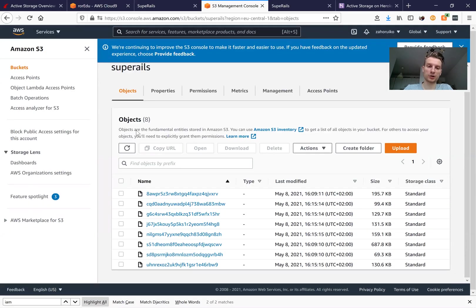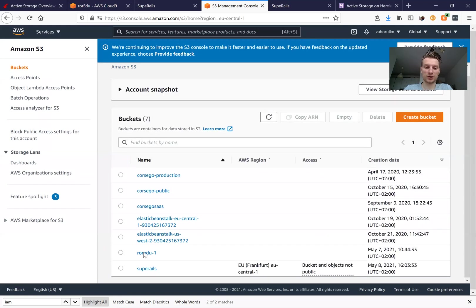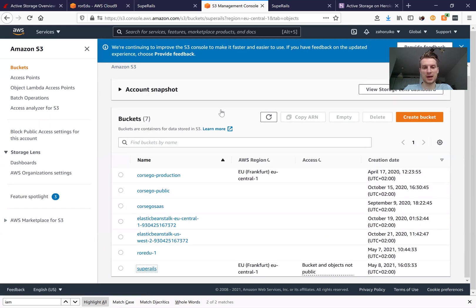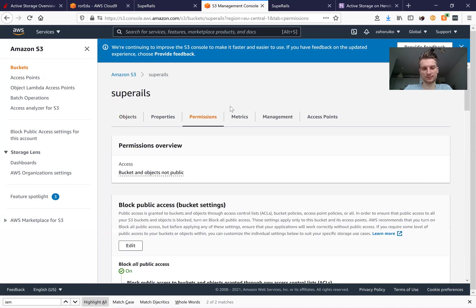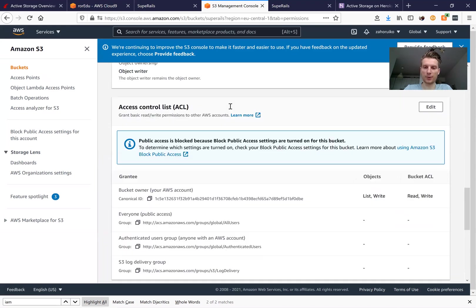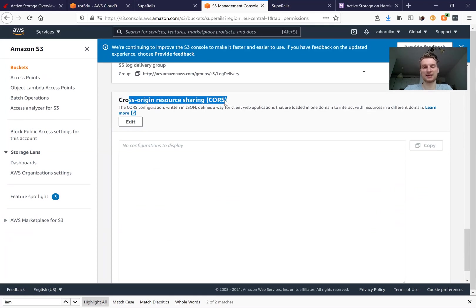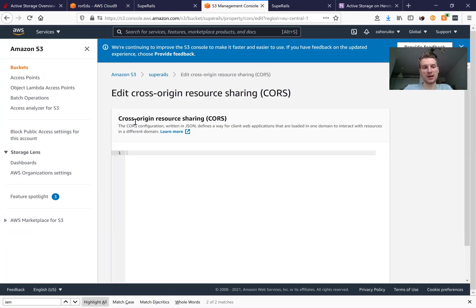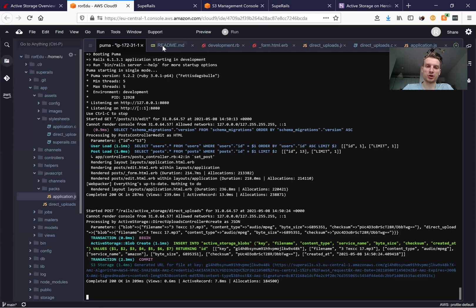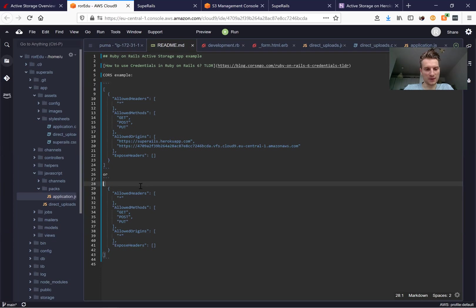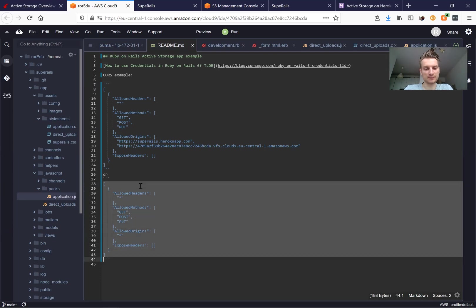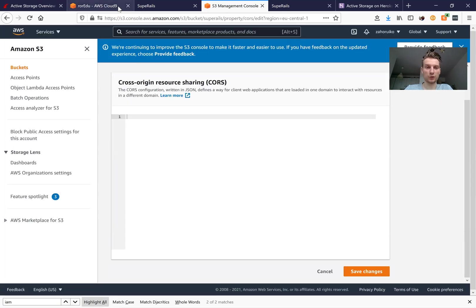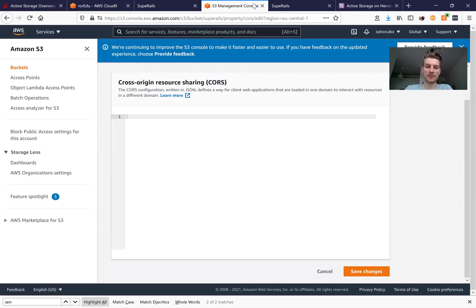Now I'm going to our bucket here. I have it open in Amazon S3. I have our super rails bucket and we'll need to go to permissions and here on the bottom we have cross origin resource sharing settings and we'll have to edit these. Now the easiest option is to just allow everything. So we're going to add something like this.